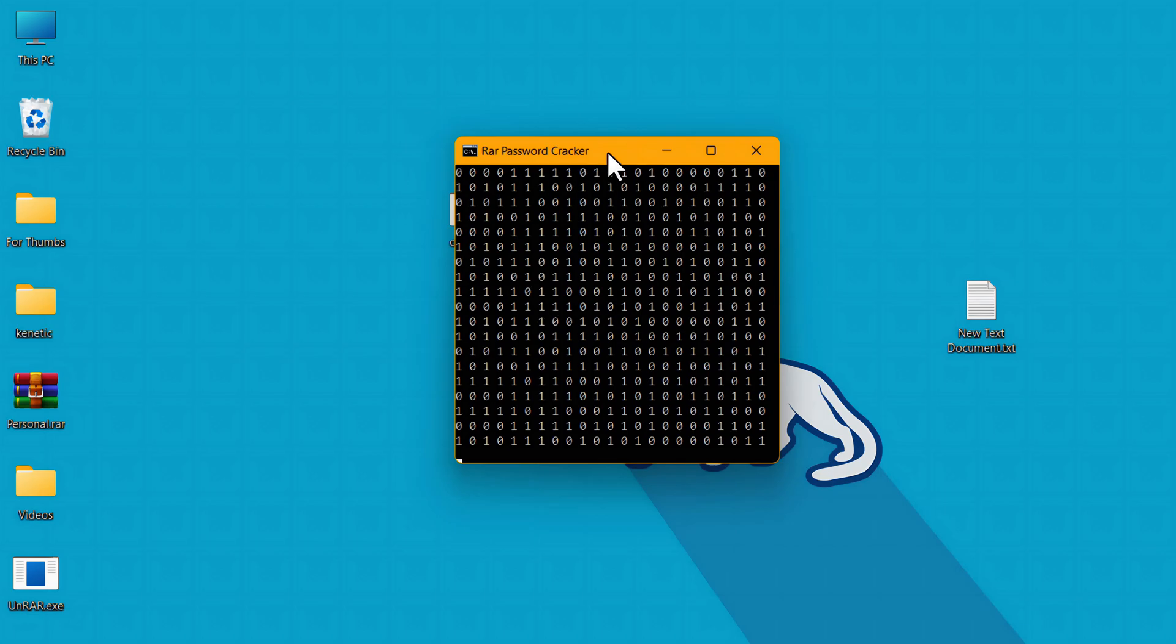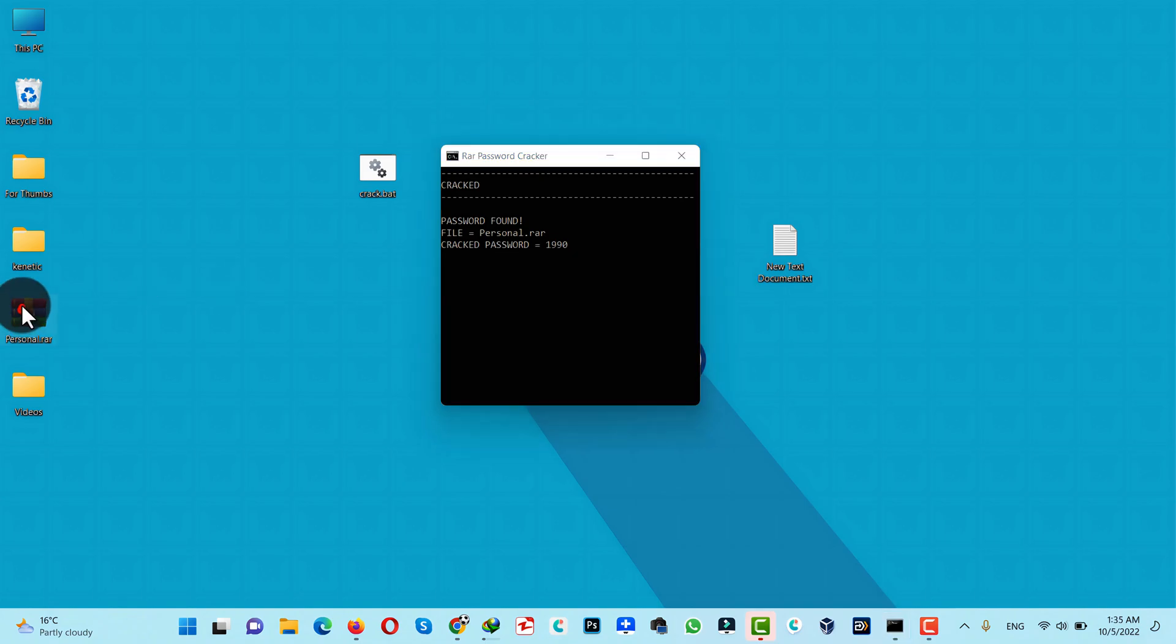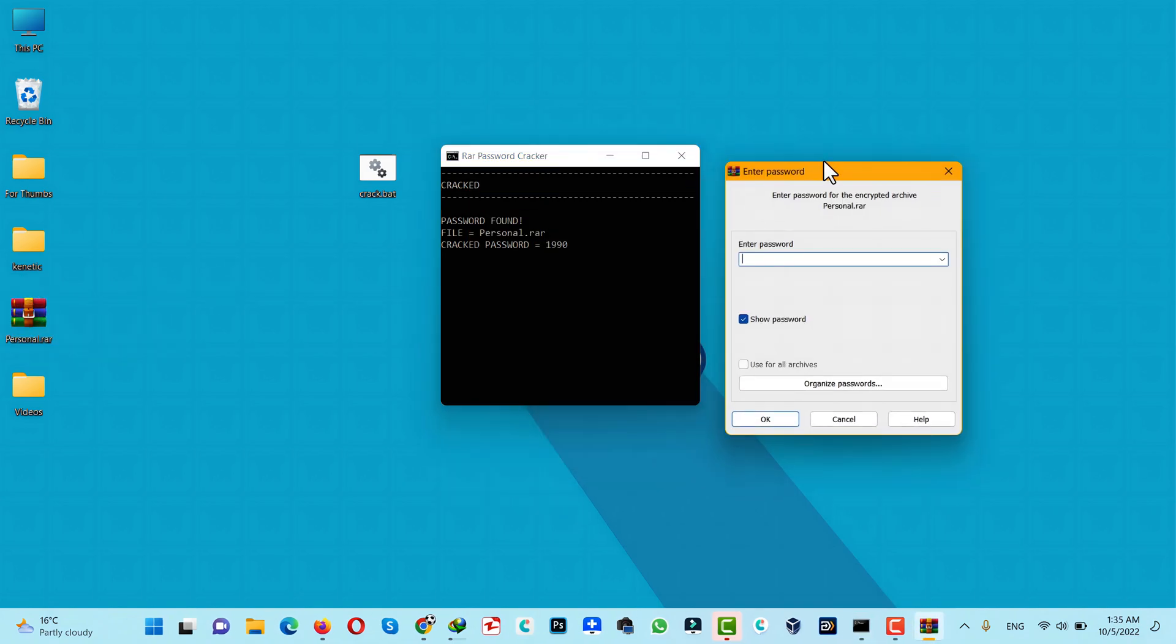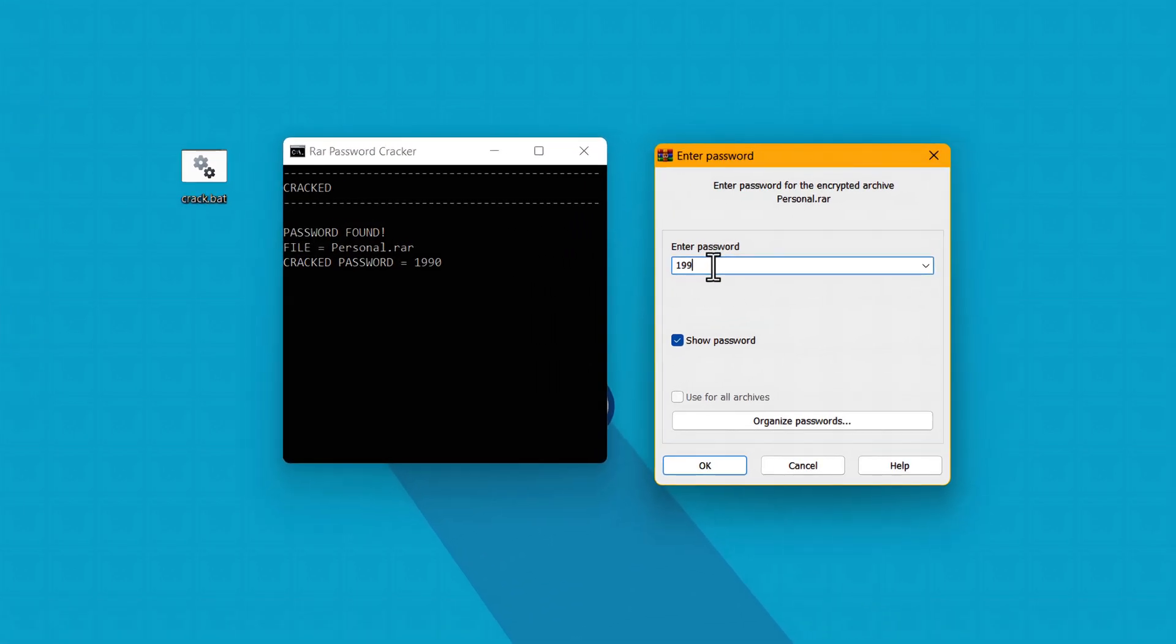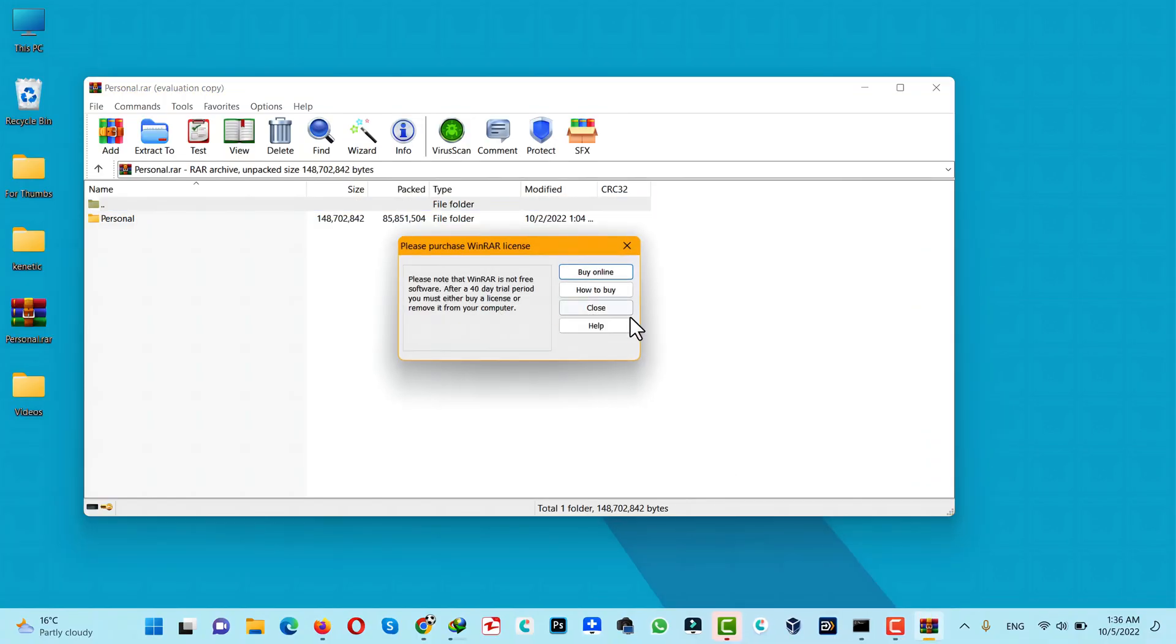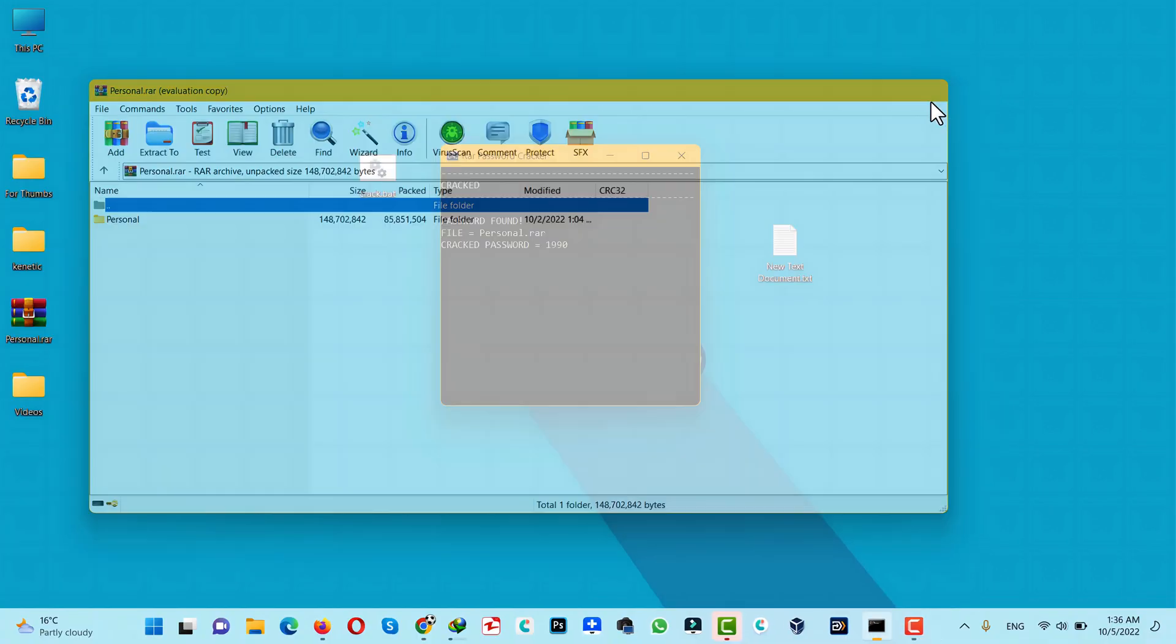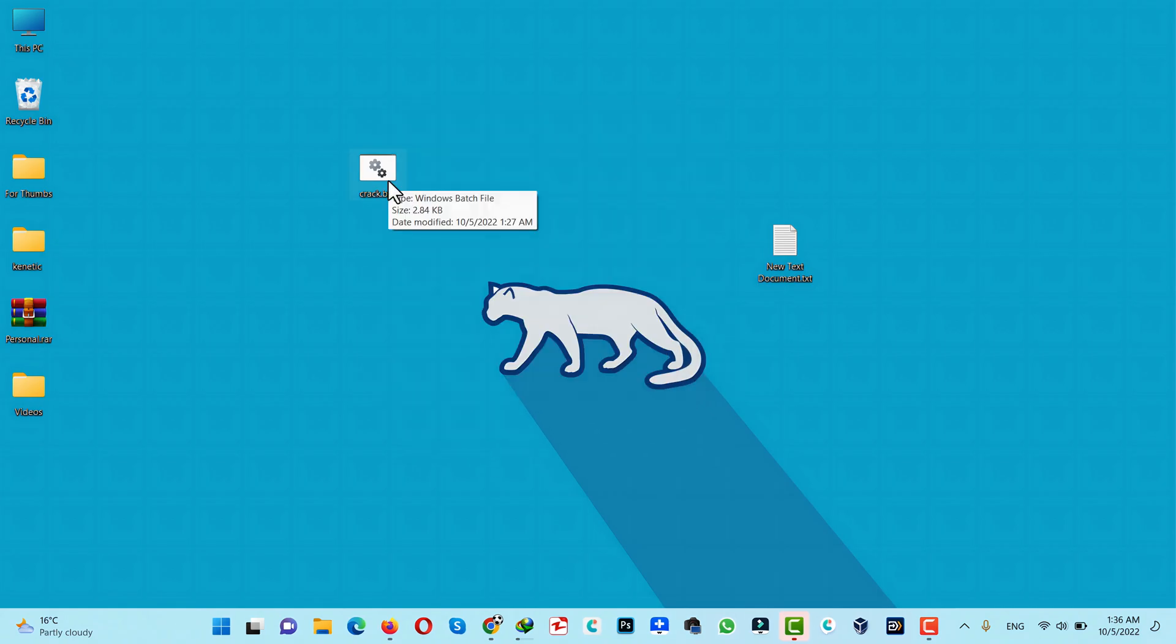This process will take time depending on how complex your password is. After the long process, this software will tell you the password. As you can see, the password is 1990. So let's see if this is the actual password. Yes, that is the actual password. So as you can see, that's how this method works.